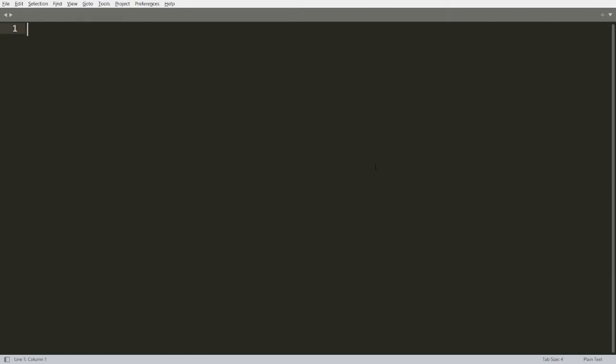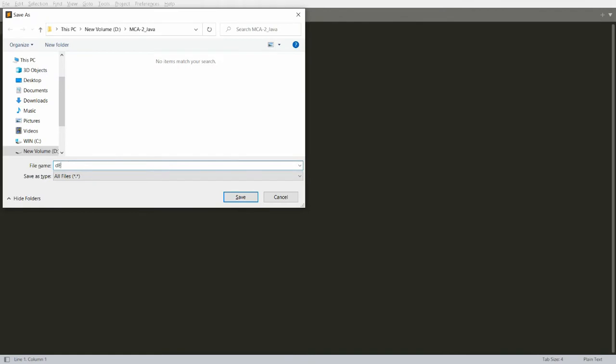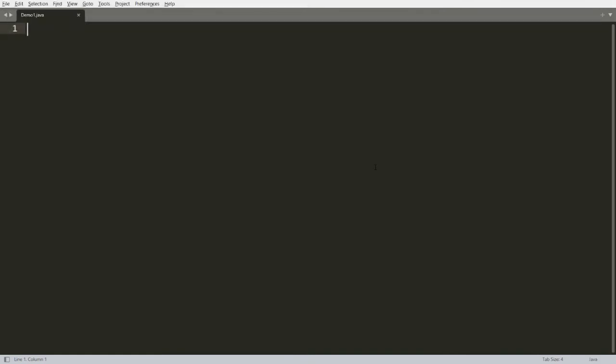Today I want to discuss the concept known as ResultSet Metadata, and I want to demonstrate it using Java to Oracle connectivity. Let me first save this program as demo1.java, where the name of my class is demo1.